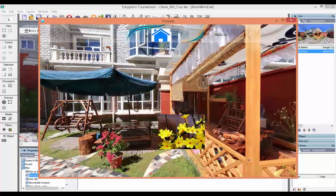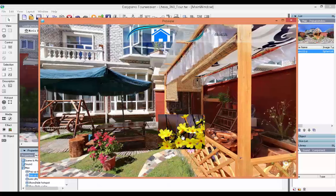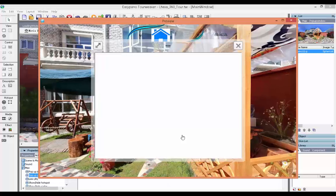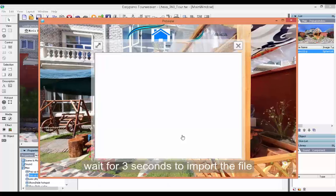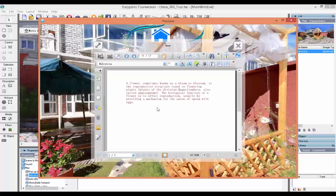Click the image and pop up the PDF. Wait for about 3 seconds to import the file.